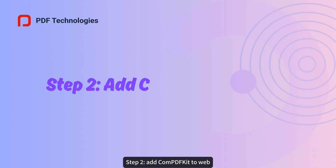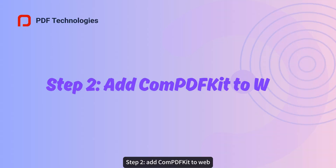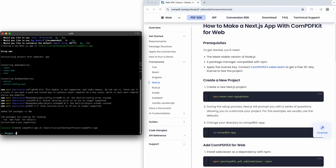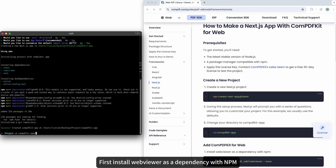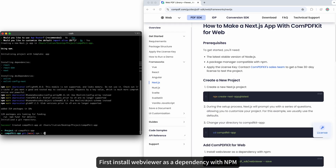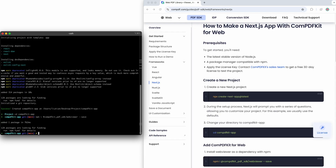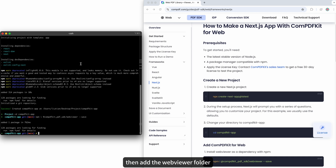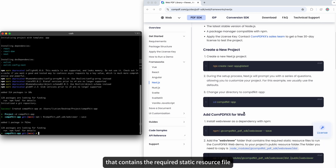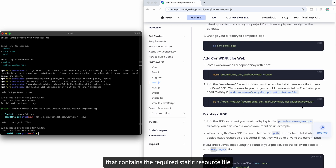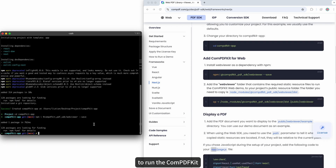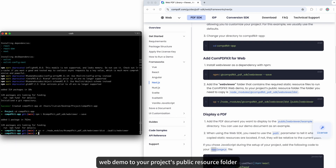Step two: add CompPDFKit to web. First, install the web viewer as a dependency with npm. Then add a web viewer folder that contains the required static resource files to run the CompPDFKit web demo.